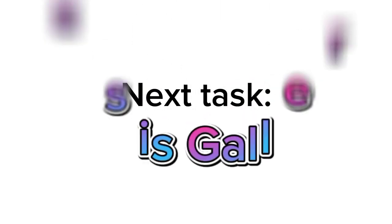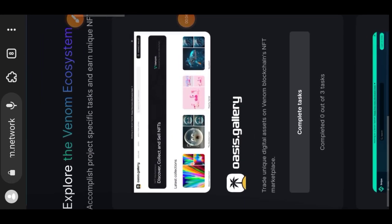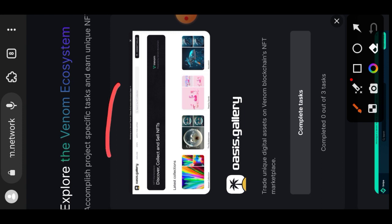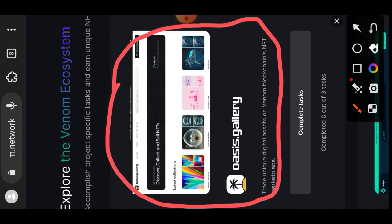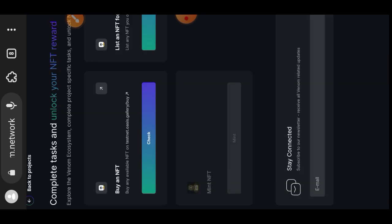We are done with Venom Staking, so we'll be moving on to the next task. Welcome to task number six — we are to use Osis Gallery. Osis Gallery is an NFT marketplace on the Venom blockchain. What we need to do on Osis Gallery is buy an NFT and also put an NFT up for sale. Let's go to our testnet website for Osis Gallery. Here are the two tasks: buy an NFT as well as list an NFT for sale.